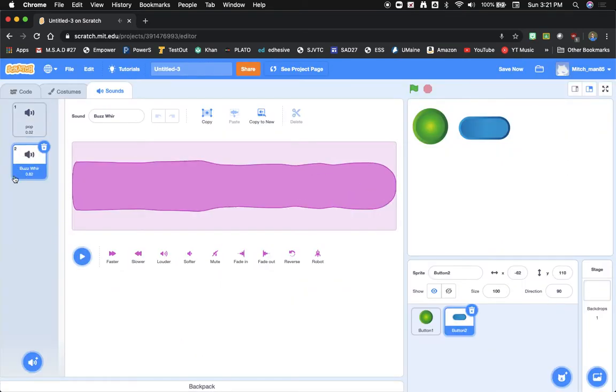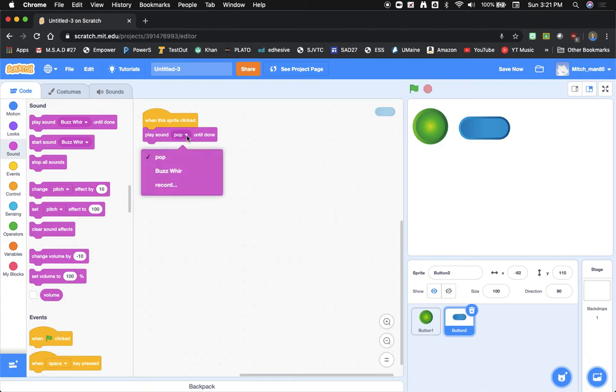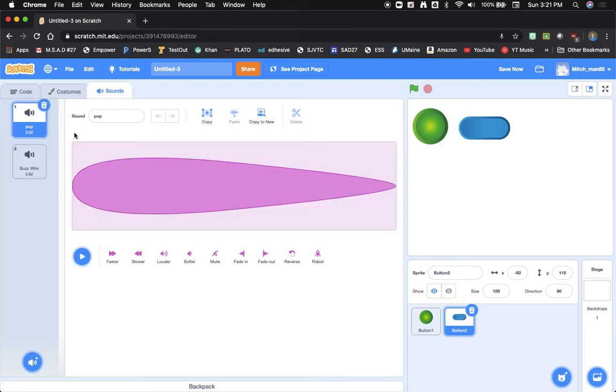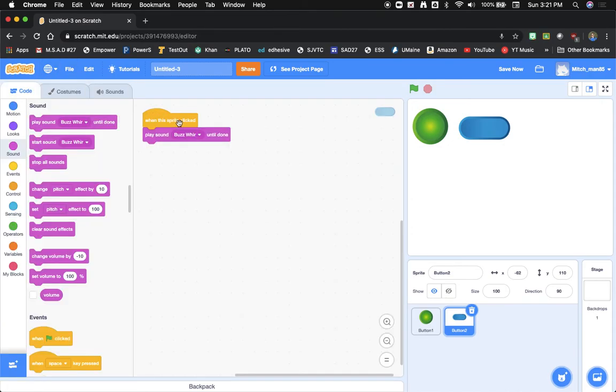You'll see it shows up over here so when we go back to our code we can click right over here this little drop down arrow and select that new sound. So you do have to go here to select and add the sound you want first or else it won't show up in this little drop down list.